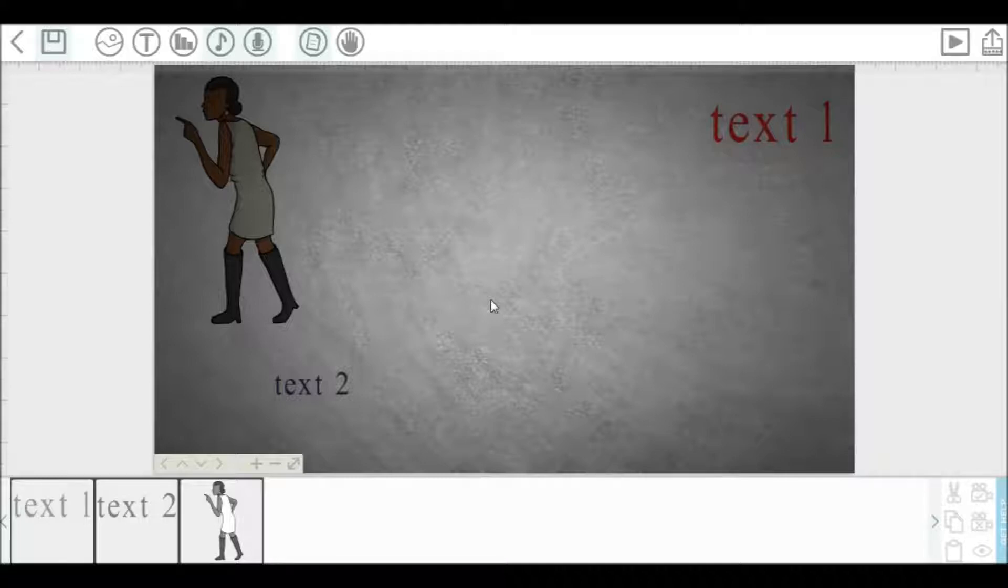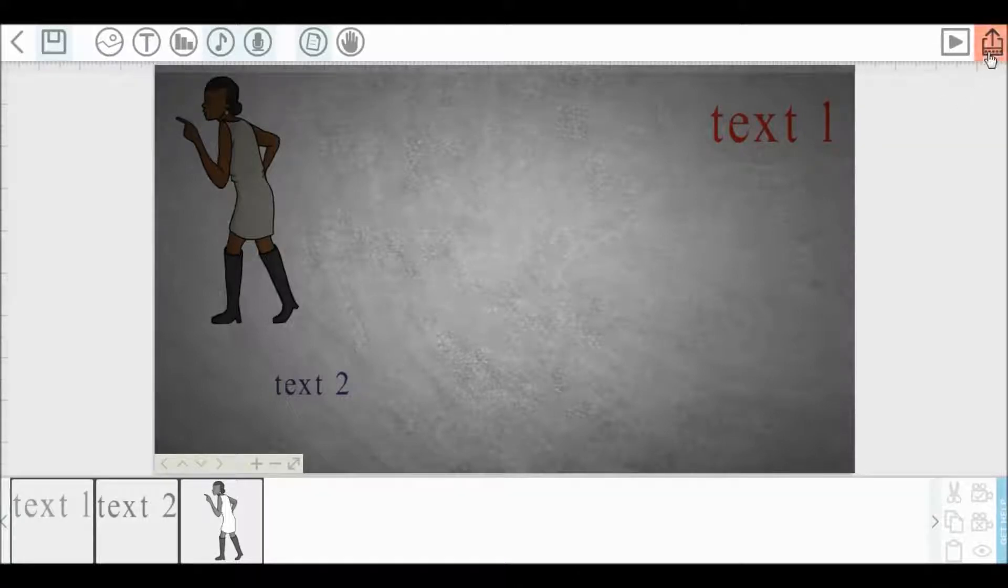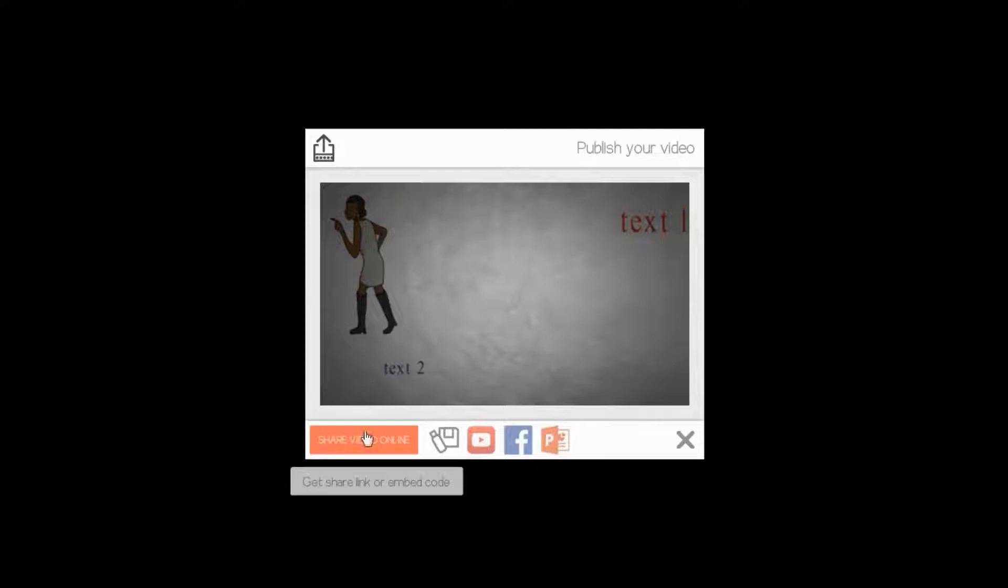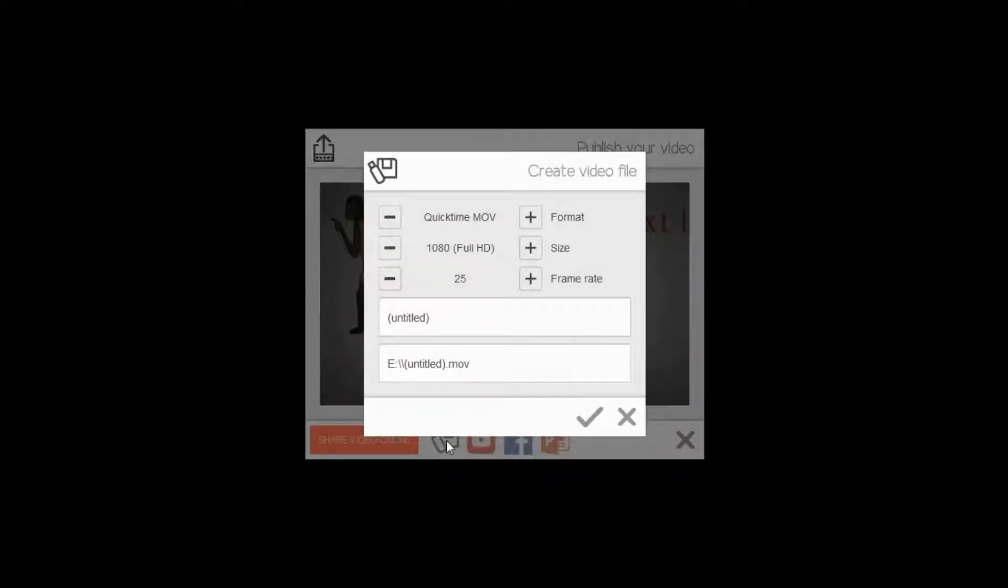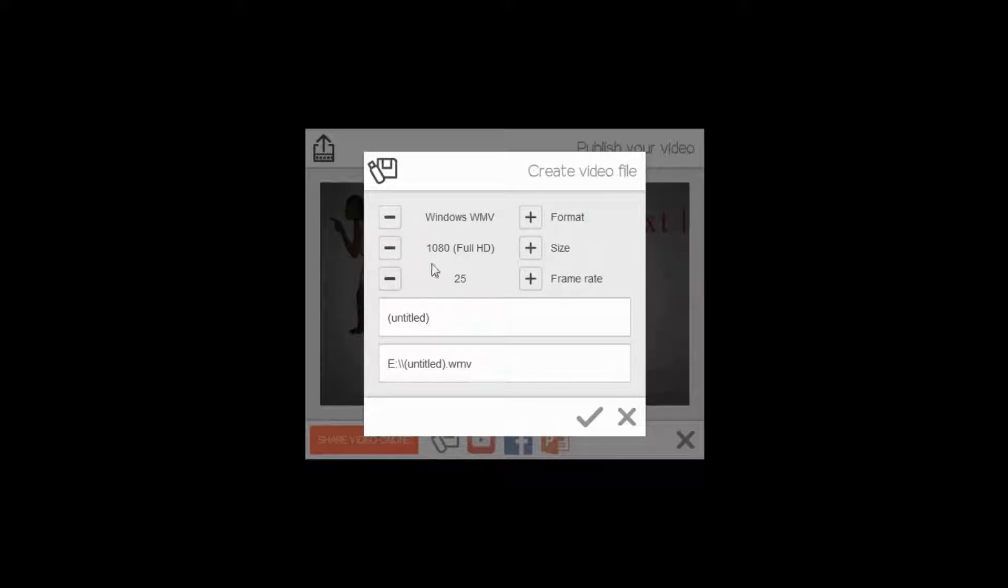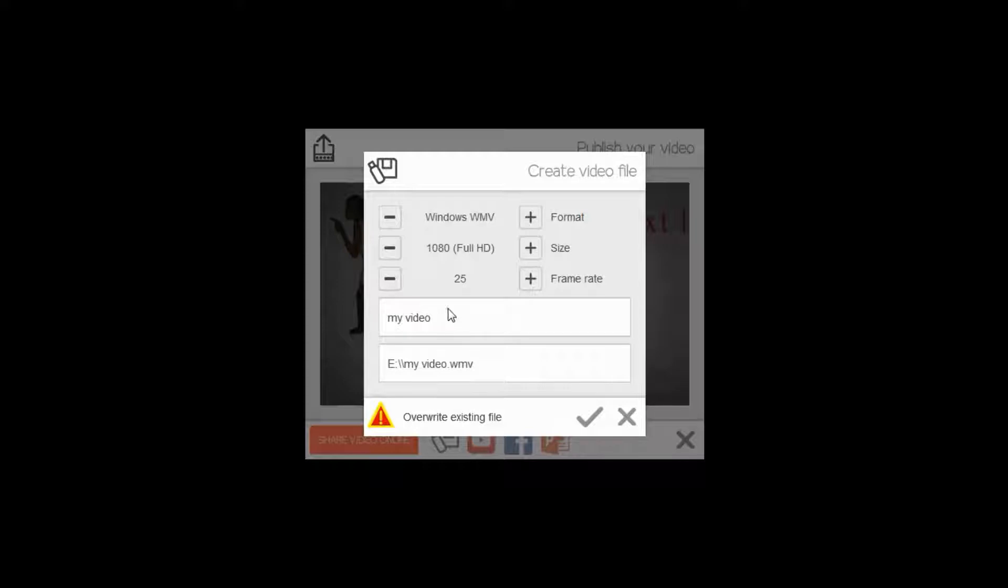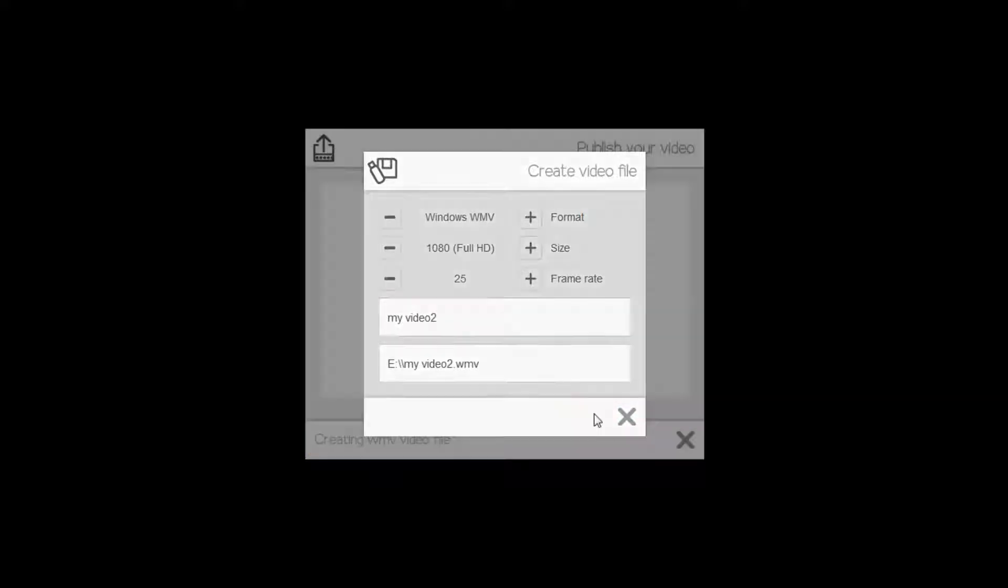We have done with our project. Let's save it. Click this tab. Here, publish or render your scribe video here. Click this icon. Select your required format. Give any name you want. Then click on publish. It will take some time to render.